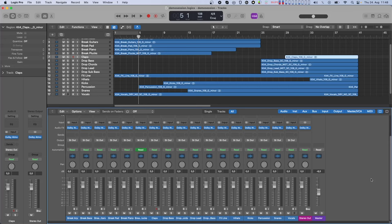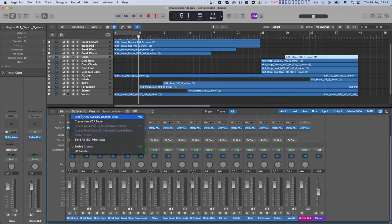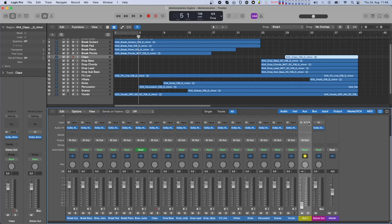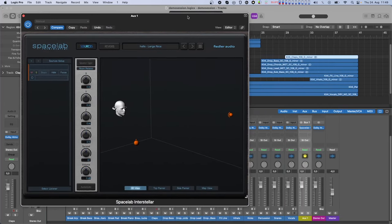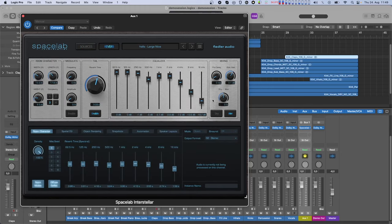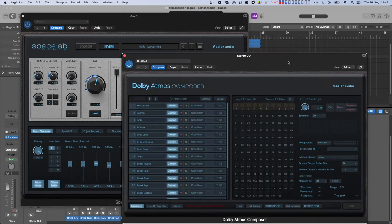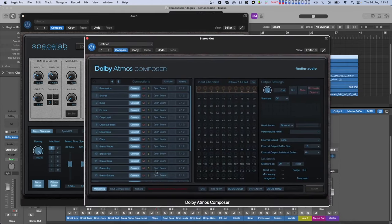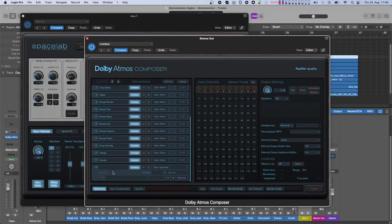We have the Composer plugin on the master bus and a few Beam plugins on other tracks. Let's create a stereo aux channel and instantiate a Spacelab plugin there. Since you only need the wet reverb signal, let's switch off dry. Now if we switch over to the Composer plugin, we'll see that Spacelab has been recognized automatically and is displayed in the connections list. Next let's select the layout to which Spacelab will render its reverb output.